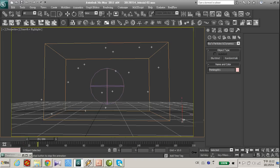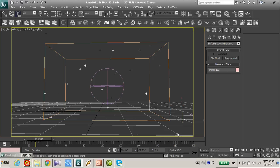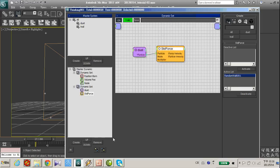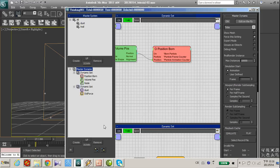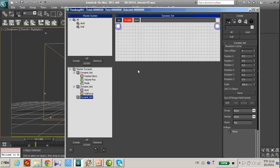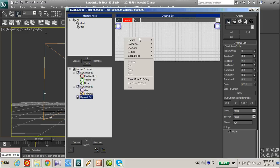Now I want to visualize the trajectory of each particle. Let's create a new dynamic set. Create a dot.